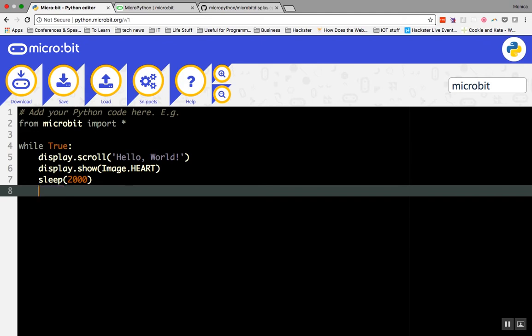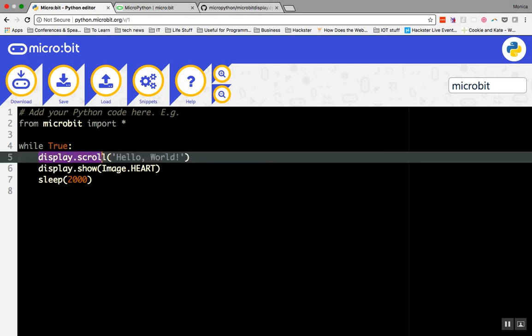Let's walk through what the code within the while loop does. We already talked about the display.scroll command. This command will scroll whatever is written in the parentheses across the LED display. Since the 70s, it's been tradition for your first program to say, hello world.